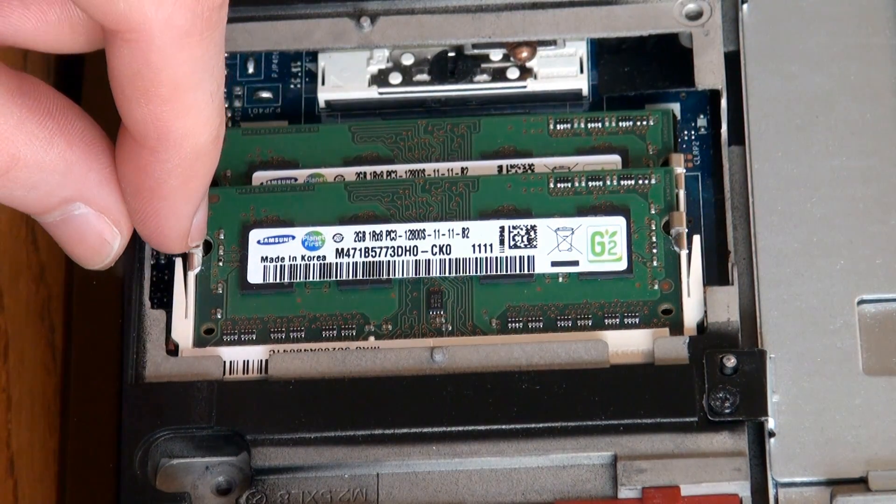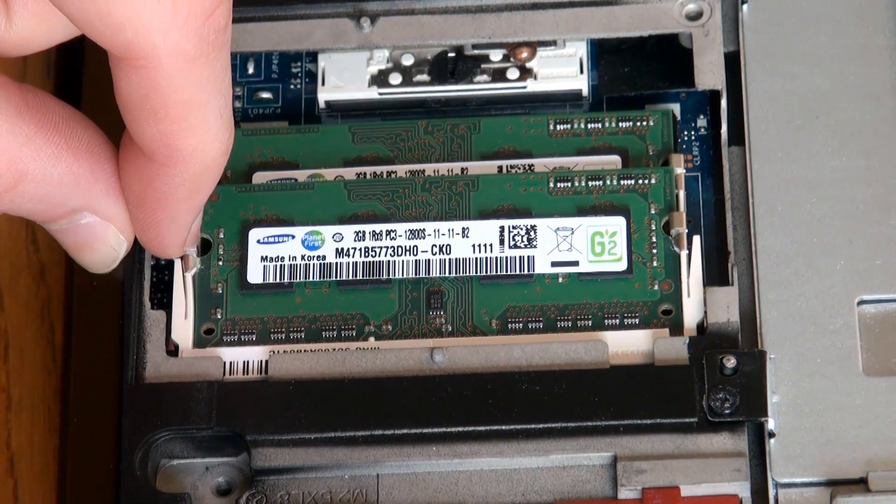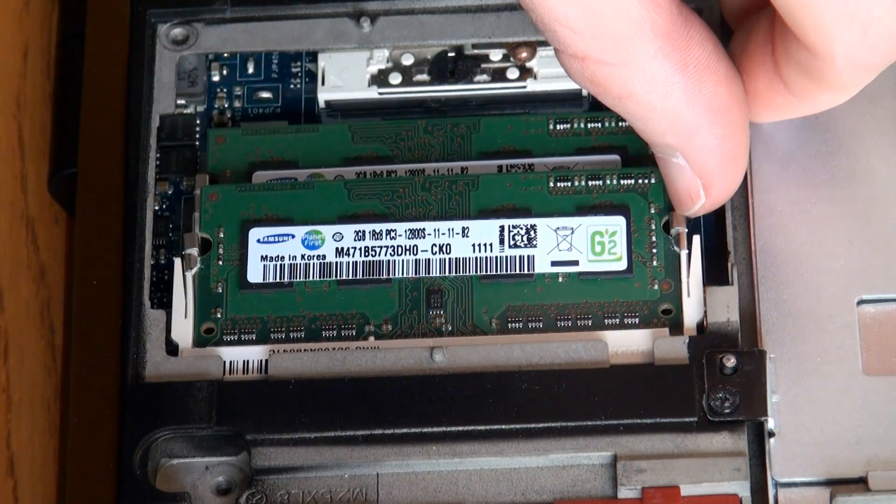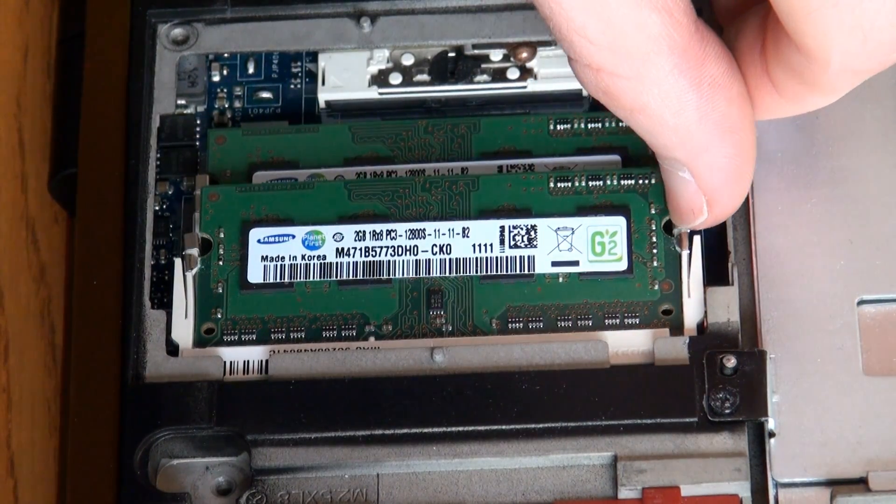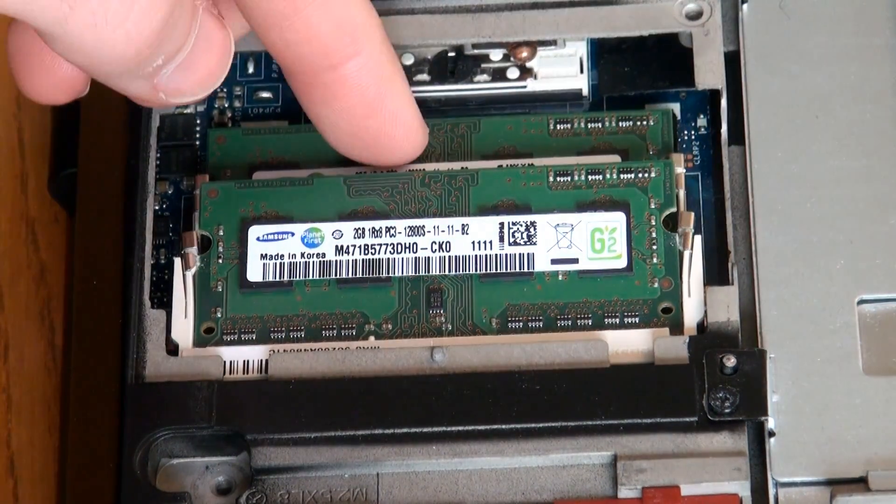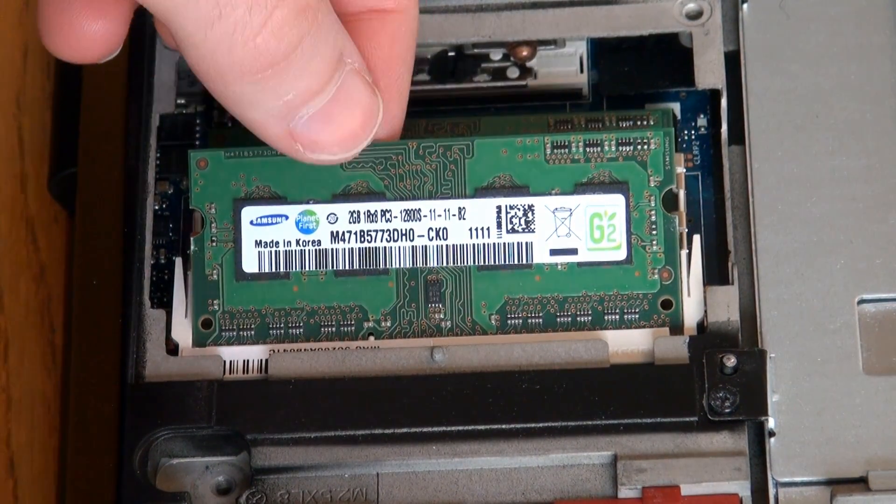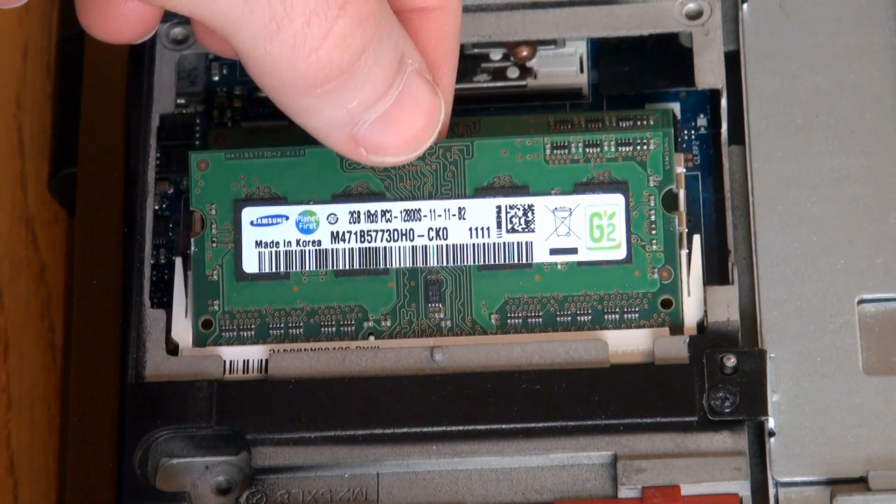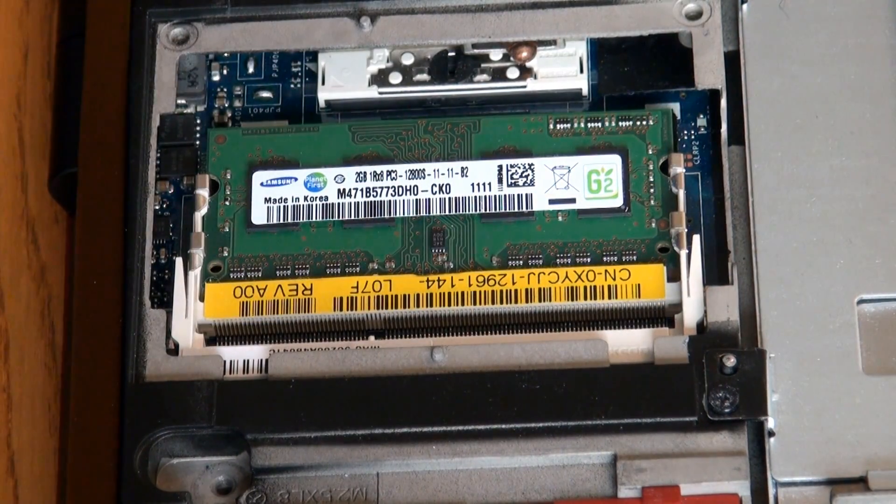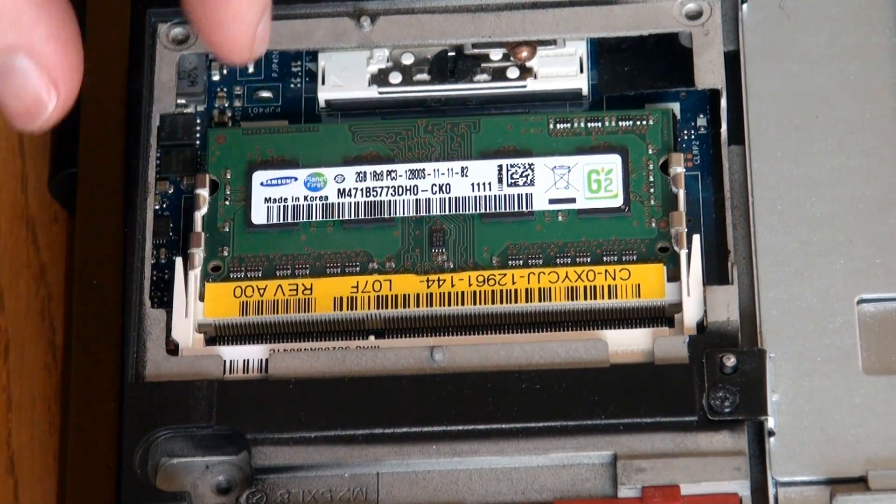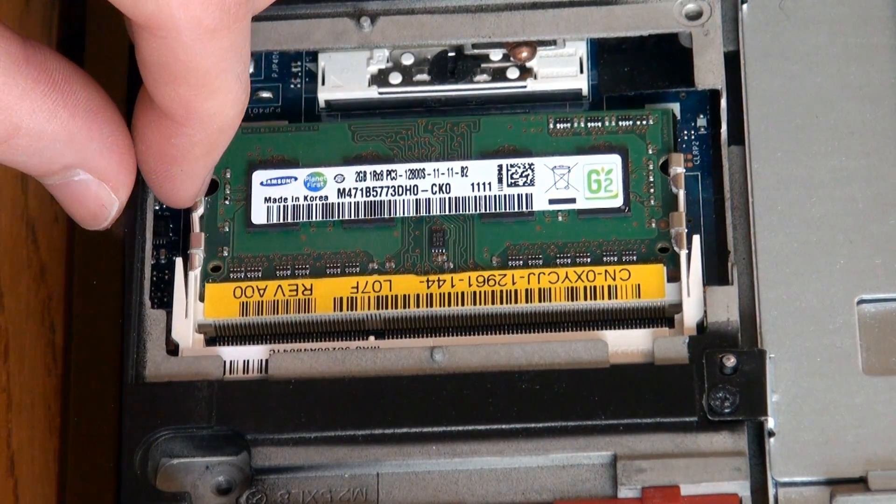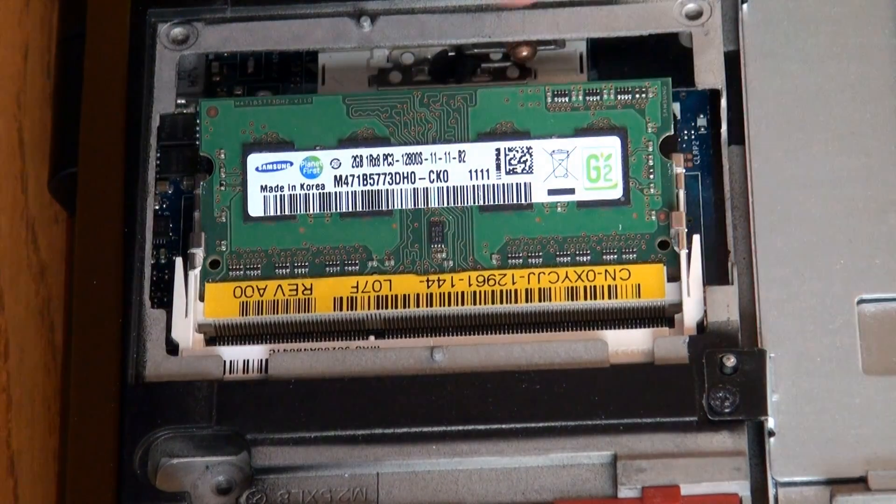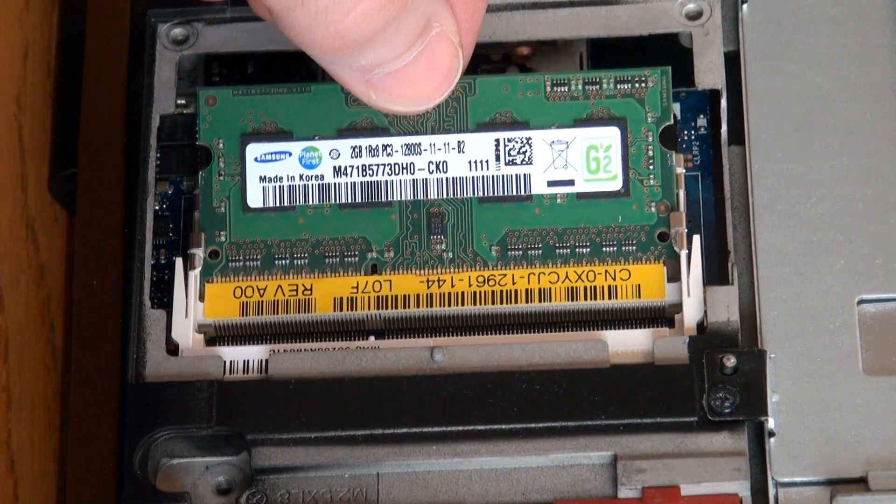So what you want to do is you just want to pull them out like that. There's that one, and then pull out this one. And it's kind of like spring loaded, and it kind of just comes right up like that. And then you just pull it straight out. And then you just do the same thing with the other one. And it comes right out.